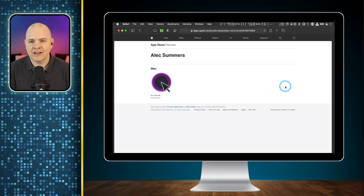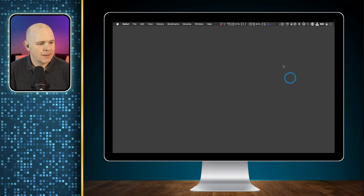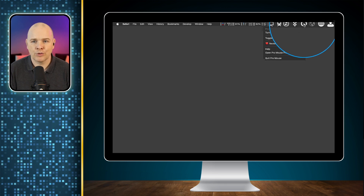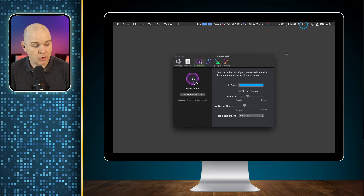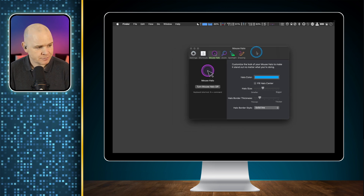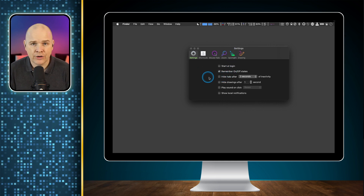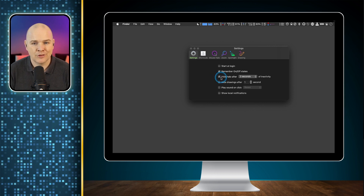Let me show you what it actually looks like — I'll put a link in the description for the app itself. It just sits up here in the menu bar with a little mouse pointer icon. I'll come down to open ProMouse preferences and this is what it looks like. We've got a number of different panels here. Under settings you can have it start at login, remember the on/off state, and there are different toggles for whether various things are active. You can have it so that the blue halo around the mouse hides after you're inactive — so if you leave the mouse still for a while it'll disappear. I tend to leave mine on all the time.